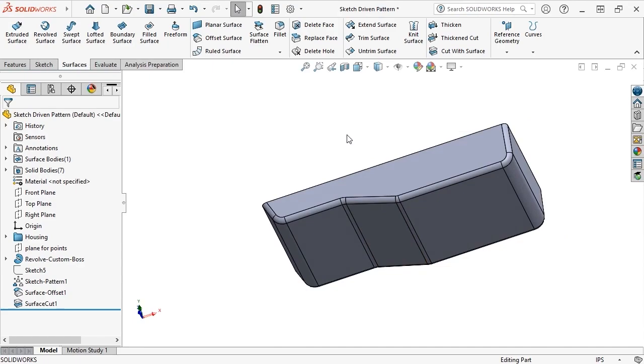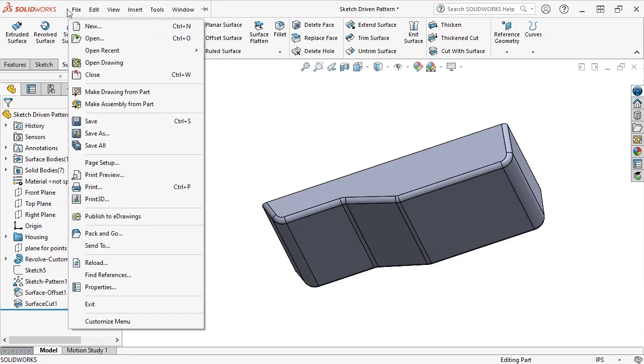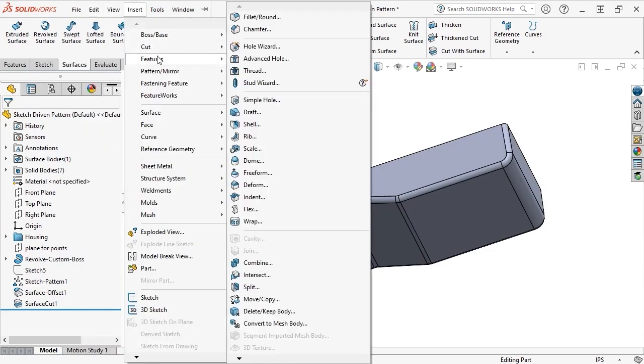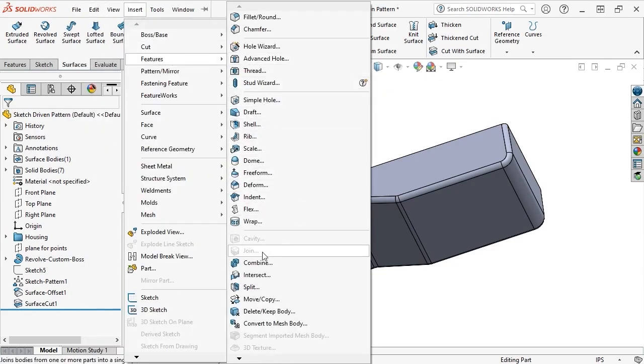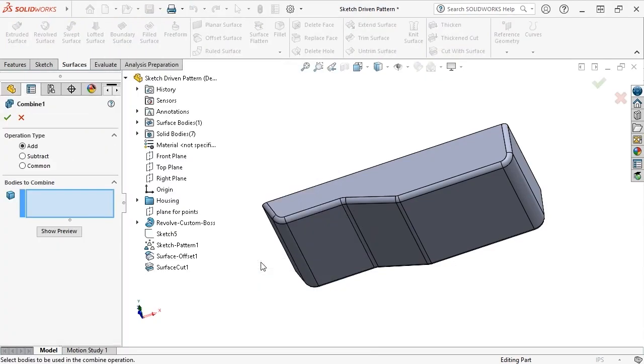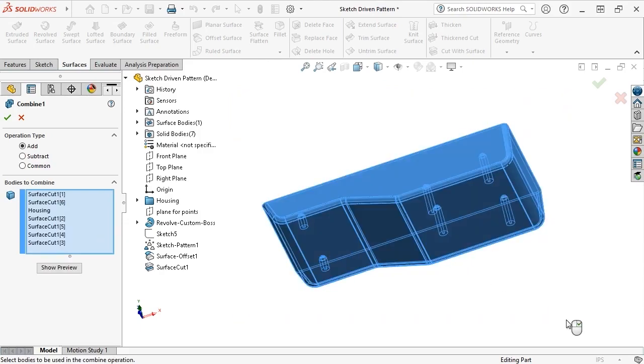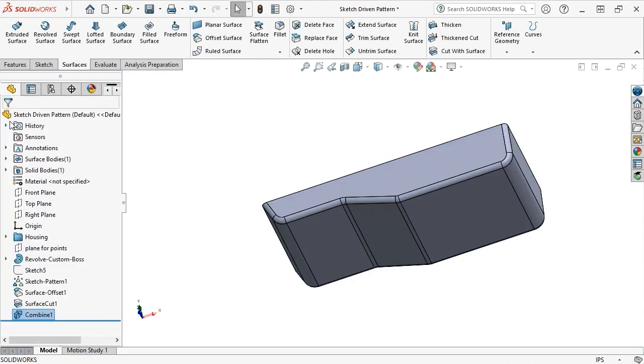The last major step is to merge all the bodies together. I'll do this by activating the Combine command from the Insert dropdown under the Features flyout. Make sure the operation type is set to Add, box select all bodies in the graphics area, and click OK to combine them.